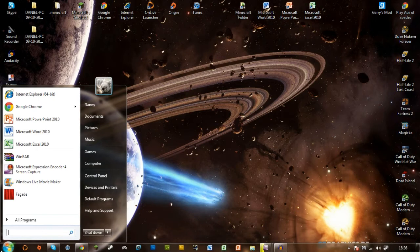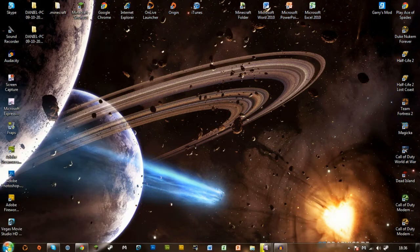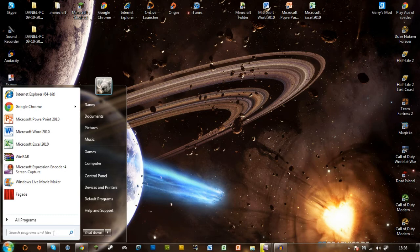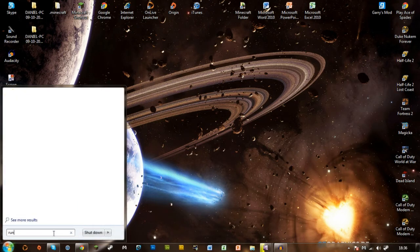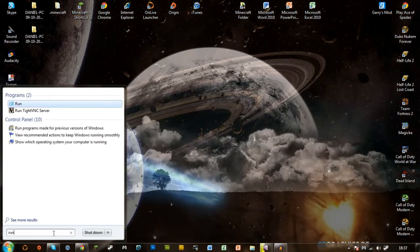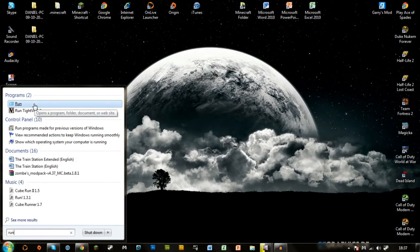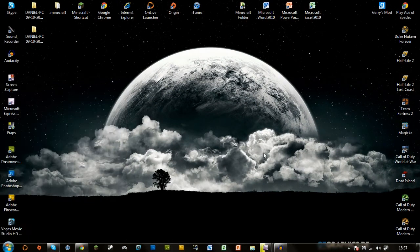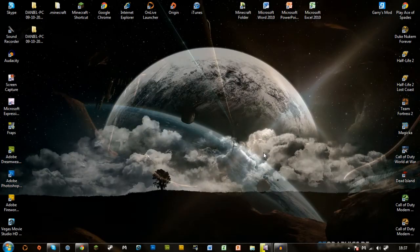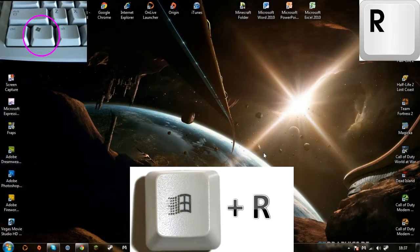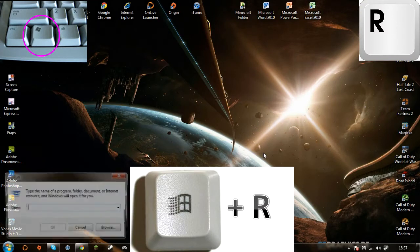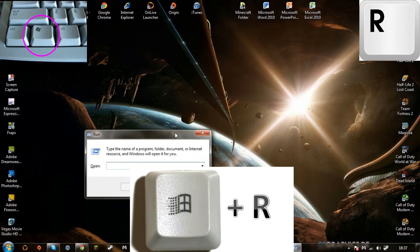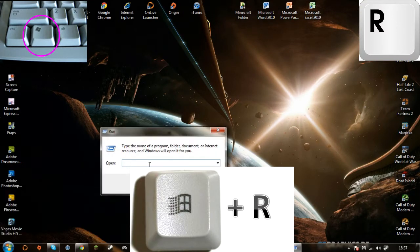The first thing you need to do is click on your start button, and where it says search programs and files, you need to type run. There will be a program there and you can click on that and launch it. However, if you don't have that option available to you, you can hold the Windows button and press R on your keyboard, and the same program will pop up.